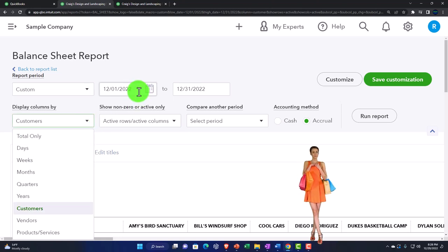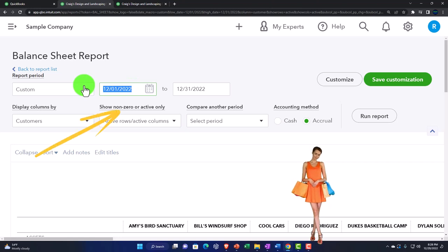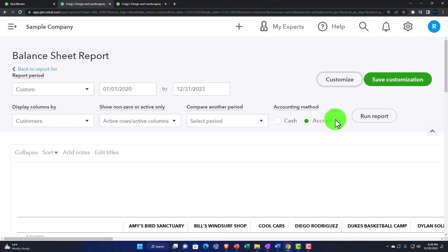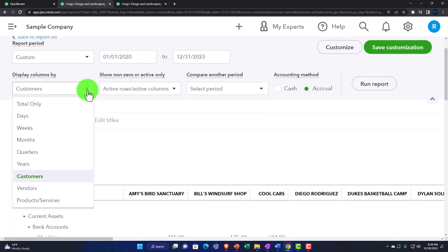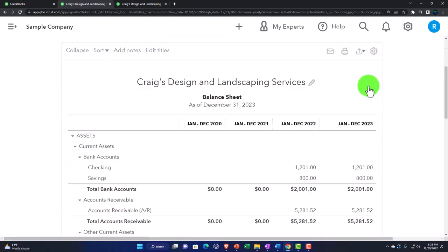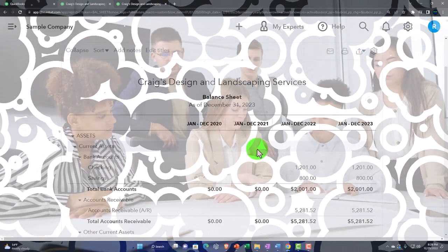If you change the date range to span multiple years — for example, 01/01/20 to 12/31/23 — and then run it and change the display to years, you can have more than two years in one report.